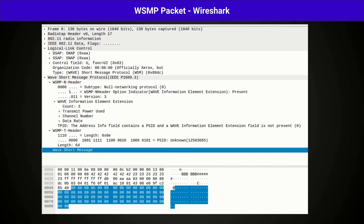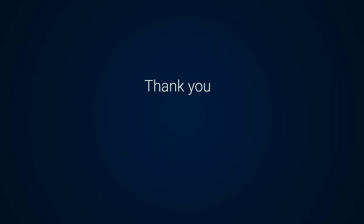Fields related to the logical link layer, WSMP layer, and WSM payload are visible. Therefore, we can verify that the WSMP packets are in accordance with the standard.